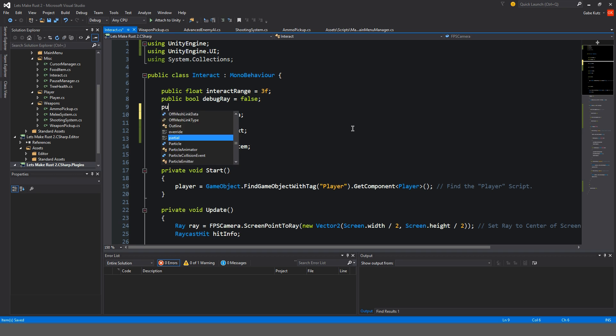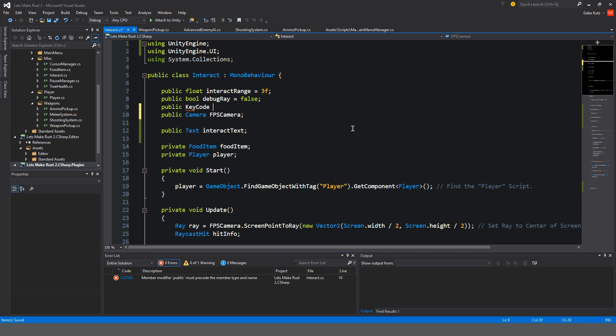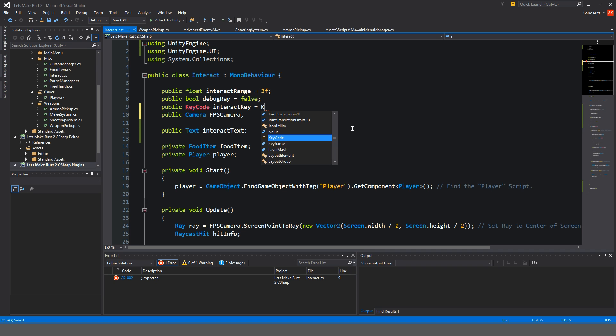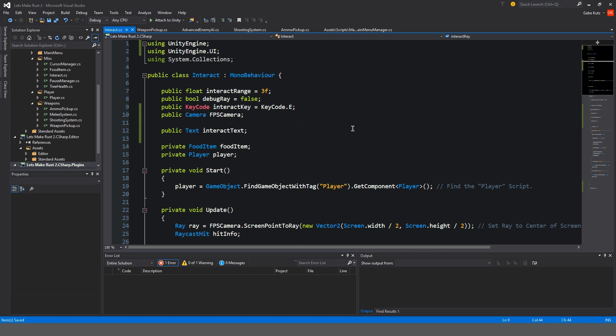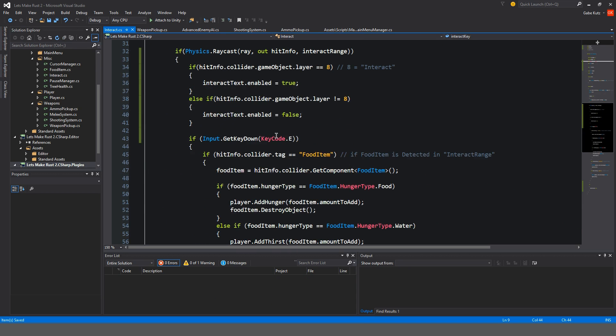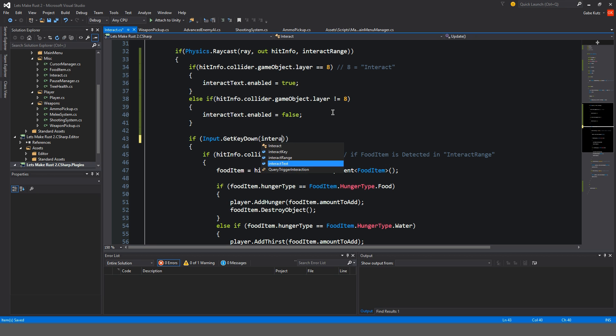So I'm going to make a public key code here. This is going to be called interact key, which is going to by default equal to E. And instead of keycode.E, we're going to make this say interact key.